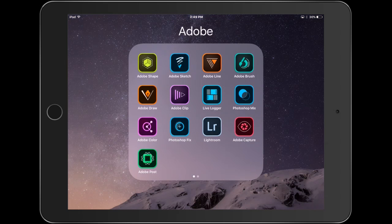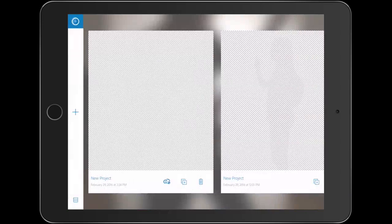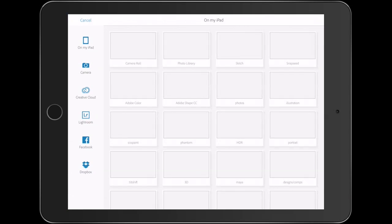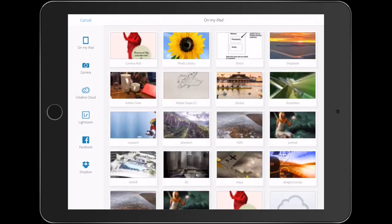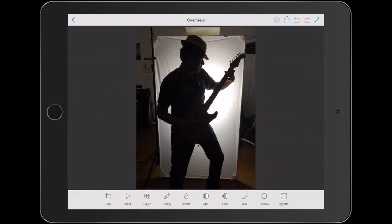We're going to start in Photoshop Fix. I'm going to bring in a picture from the camera roll just by hitting that little plus button there and choosing a picture here. This is a picture that I shot backlit to create a silhouette. You could do the same thing with a sheet and then just put a light behind it and capture it.